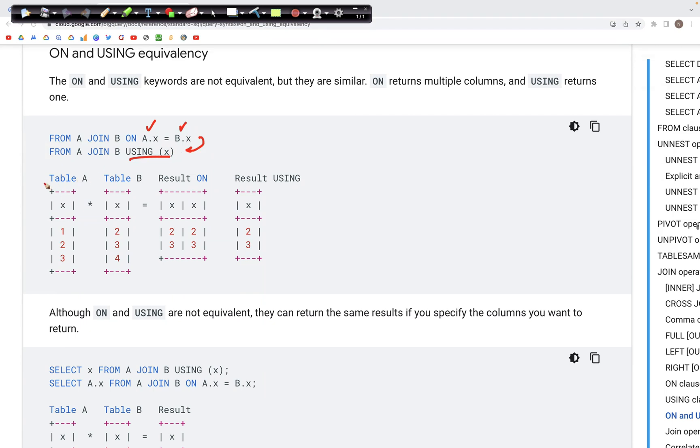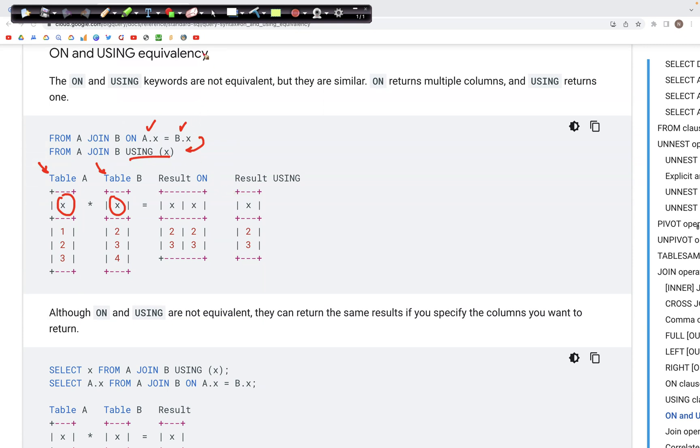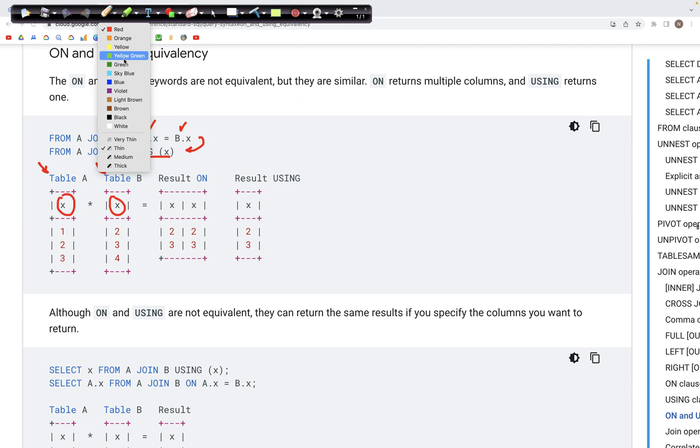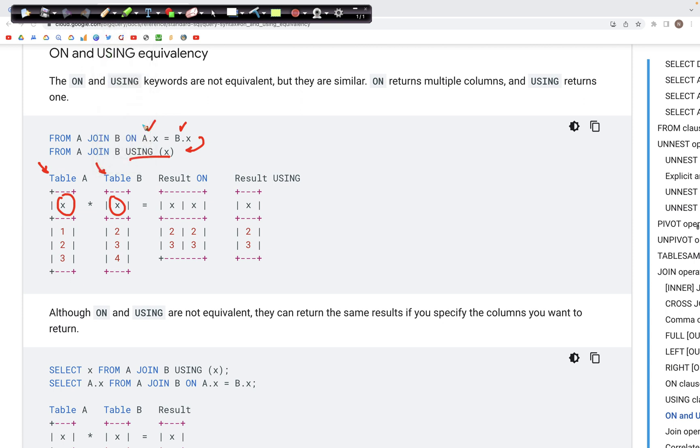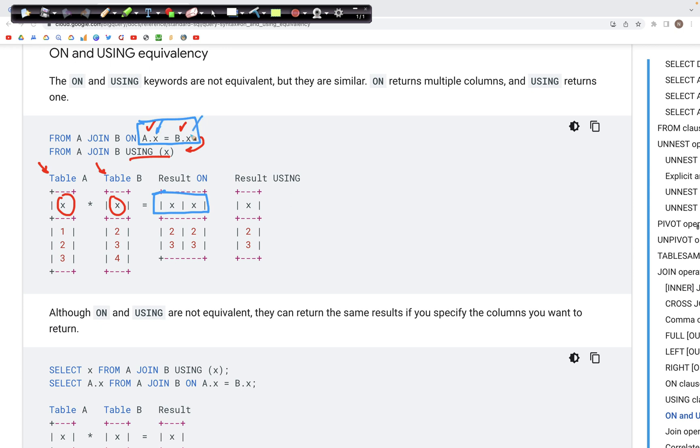For example, if we have table A and we have table B, if we are trying to join on the column x, when we perform the join using this initial condition which is a.x equals b.x, what we get in the output are two columns. We get this x in the output as well as this x in the output, so we have these two columns that appear in the output.